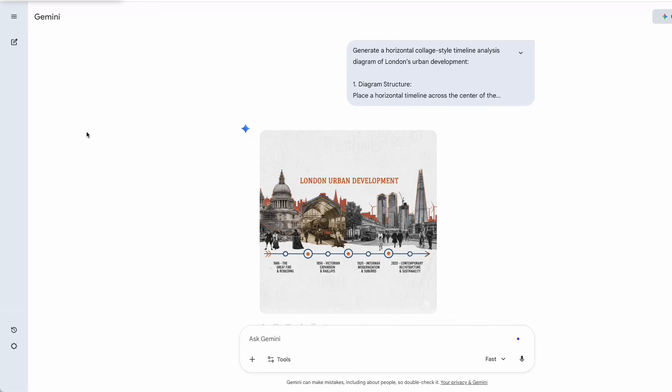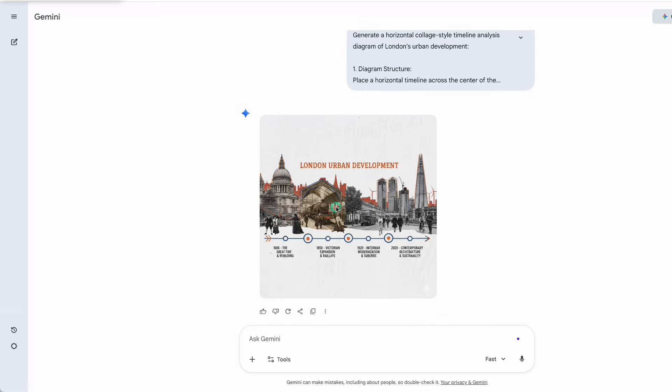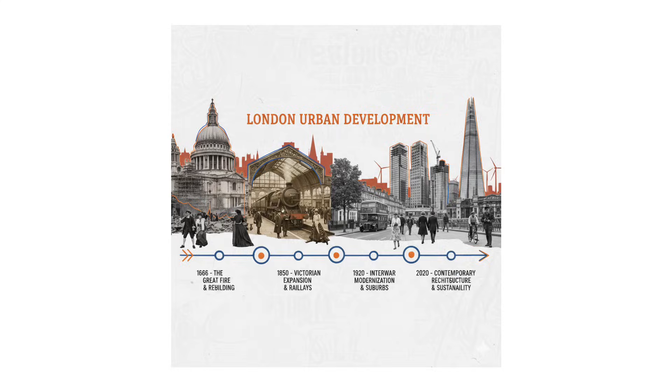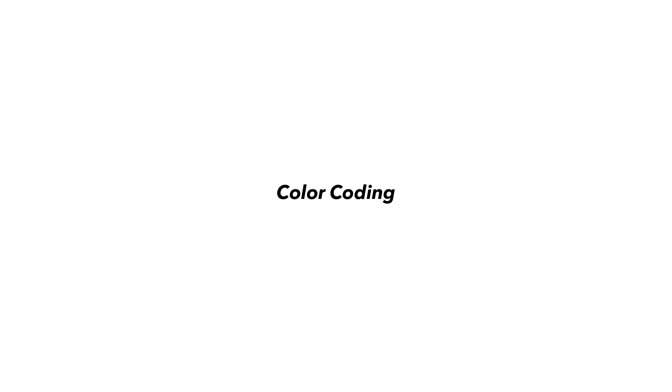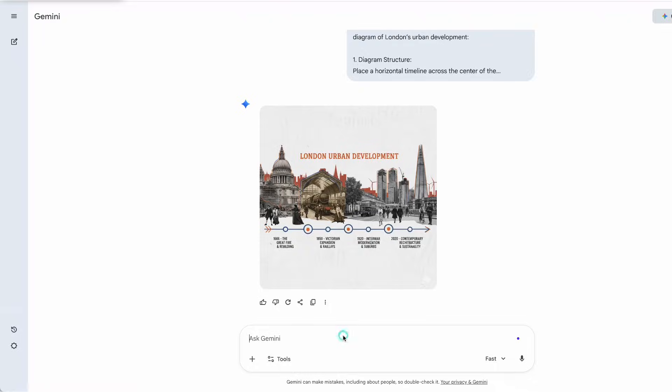When I changed the style description, it updated the graphic while keeping all the information the same. For this timeline diagram, I'm using a slightly longer prompt than usual, because we need to provide the location, background, color coding, and the exact information required for the analysis.